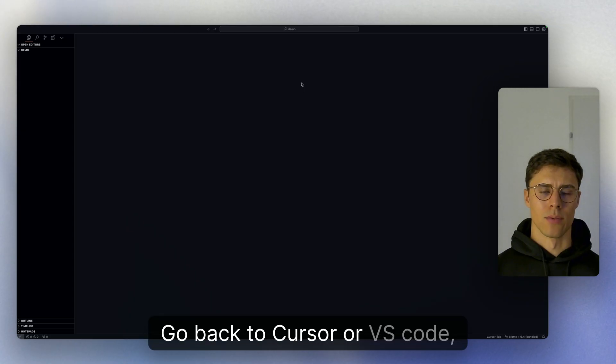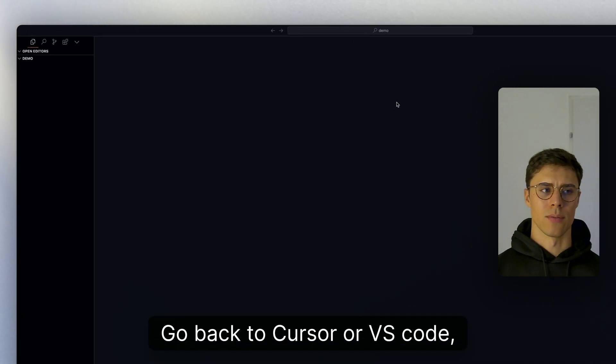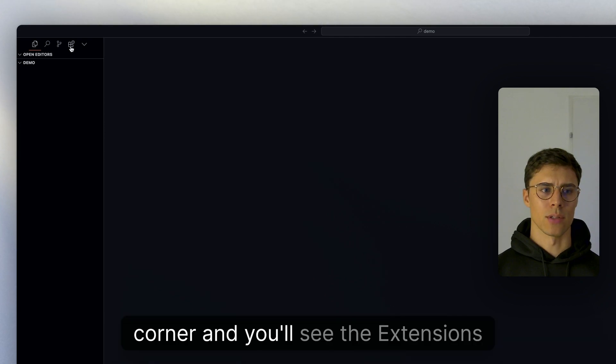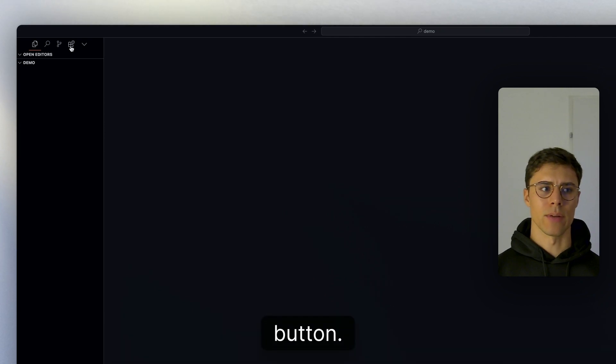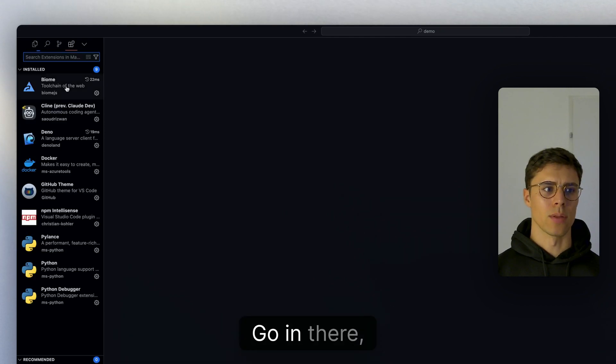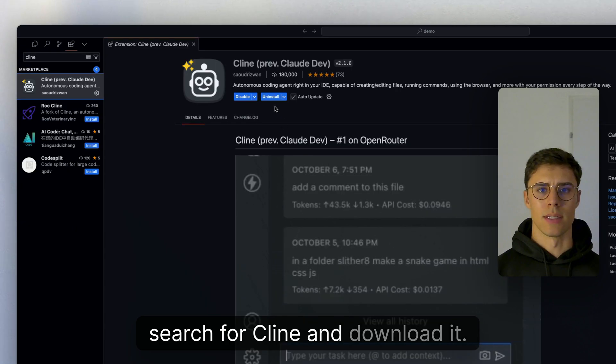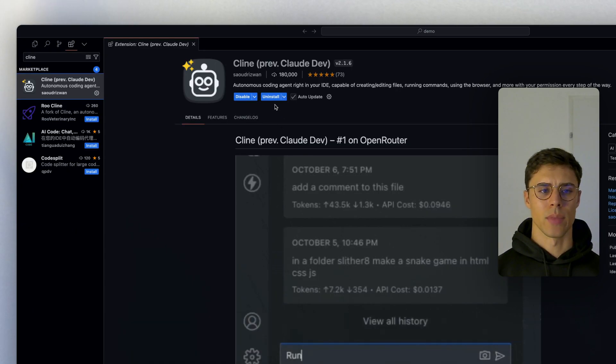Back in Cursor or VS Code, go to the left-hand side in the top left corner and you'll see the extensions button. Go in there, search for Klein, and download it.